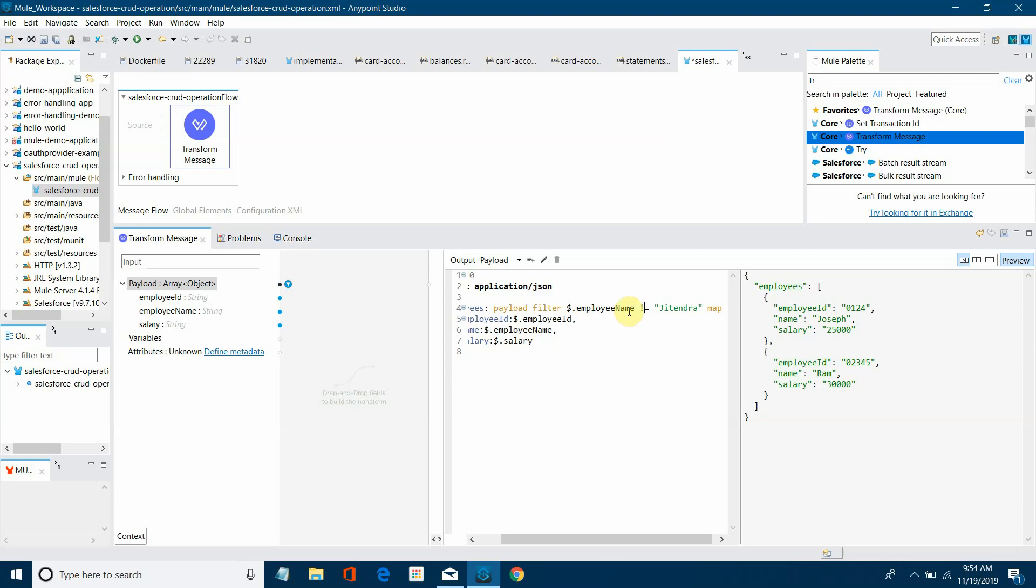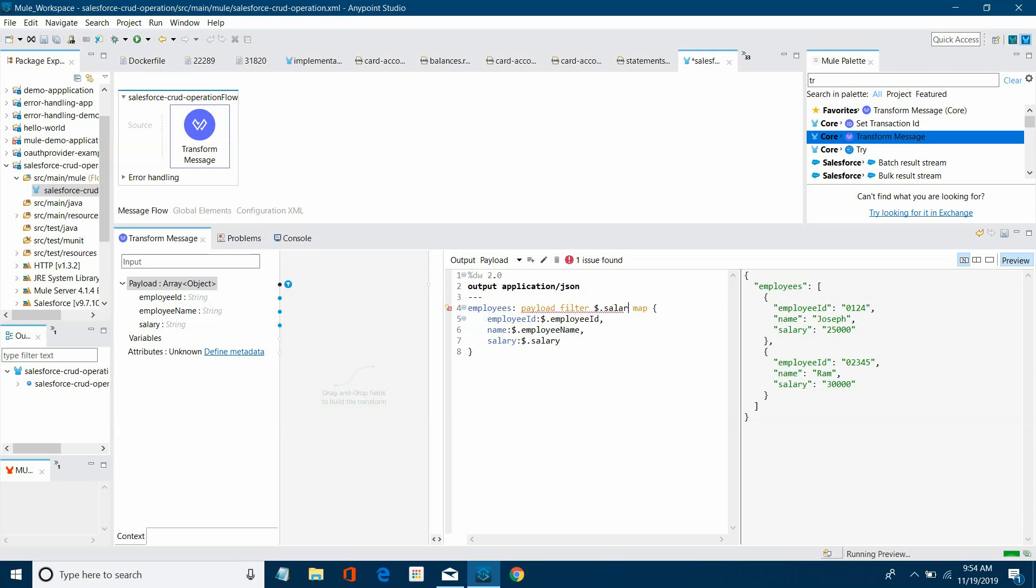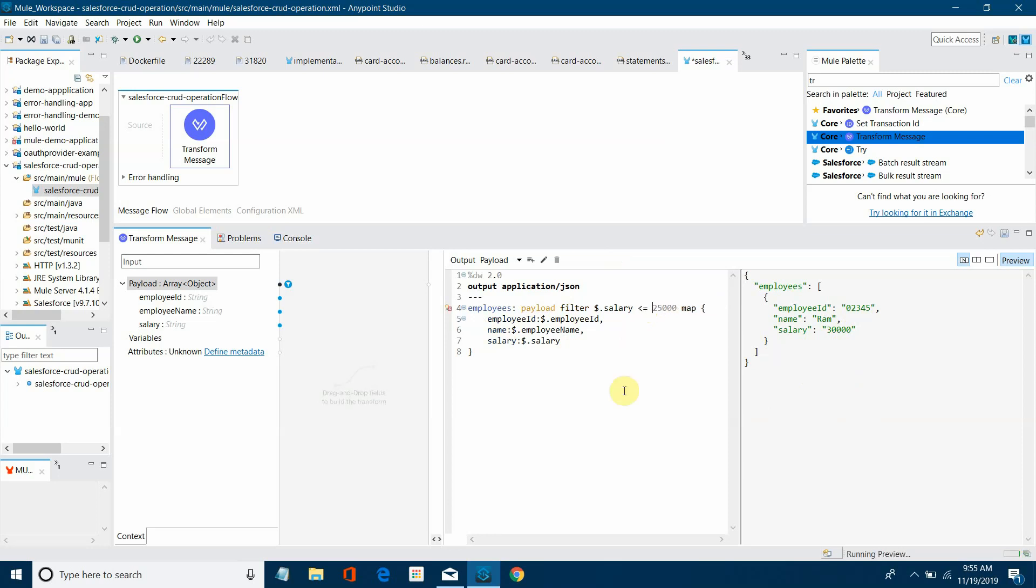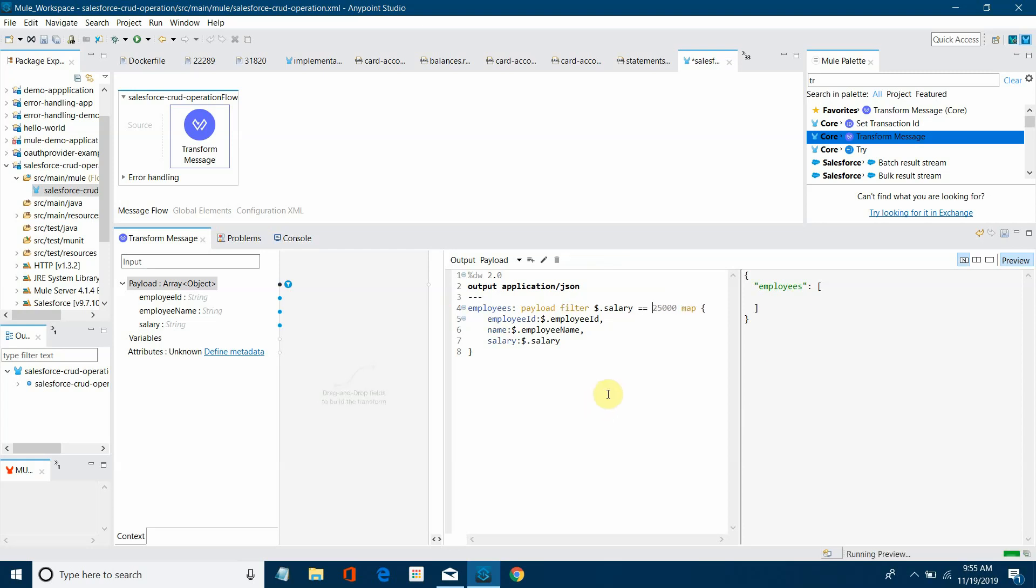Now similarly, instead of doing this I will say dollar dot salary greater than 25,000. So there is only one record whose salary is greater than 25,000. I will say less than equal to, so there is no salary which is less than equal to, or I will say equal to equal to 25,000.